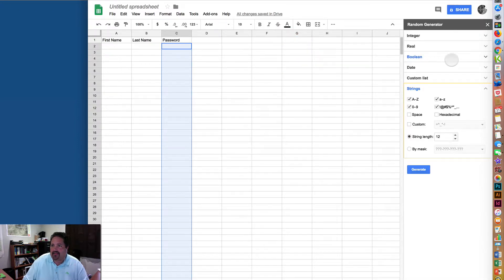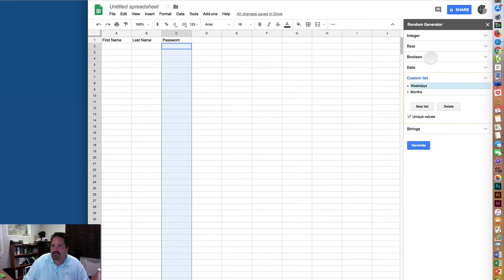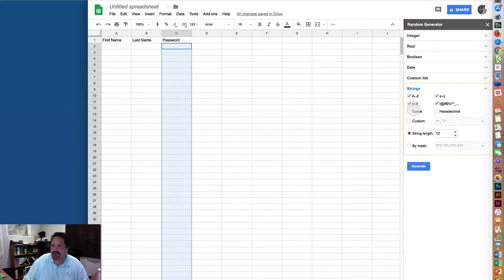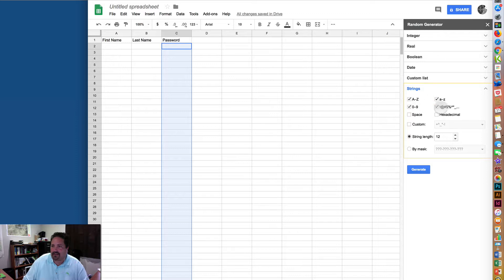It'll open up a sidebar here, and it can generate all kinds of custom things, but we're going to go down to Open Up Strings. If Custom Lists or Integers open, just click on Strings. And then here you can choose whether you want them to have caps, lowercase, numbers, and symbols.